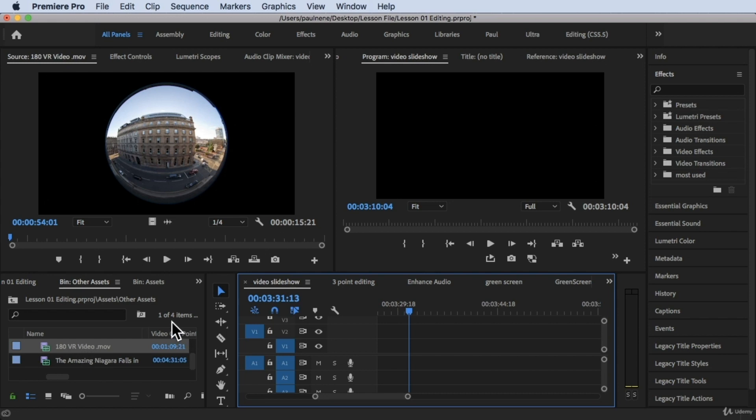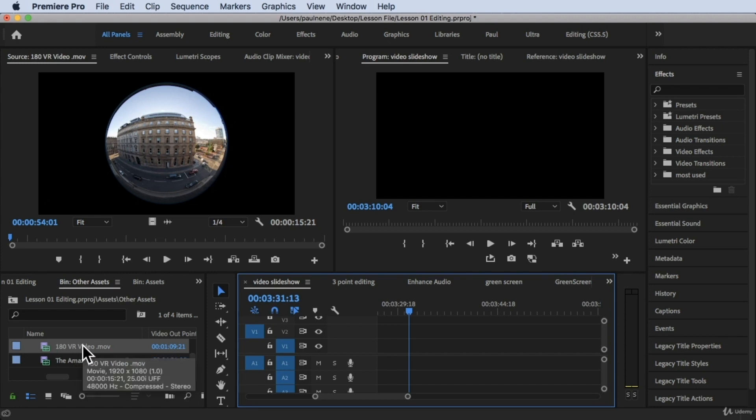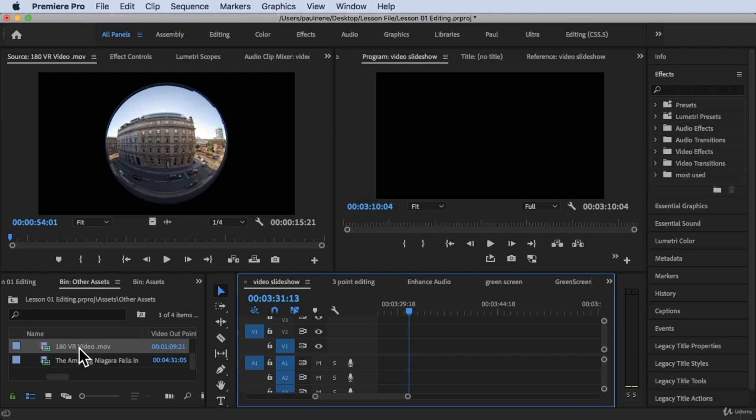Here is the 180 VR video. If you go to check for details of this, this is a VR video that is VR video.mov, 1920 by 1080p.